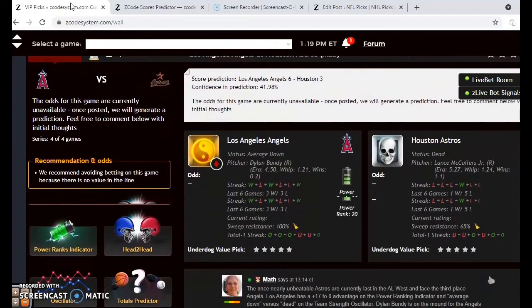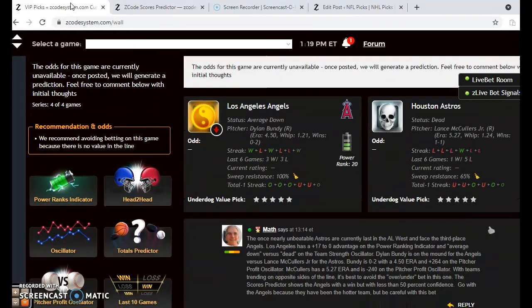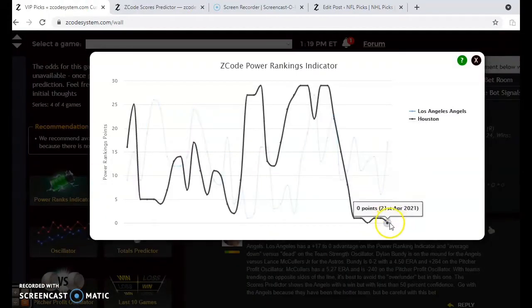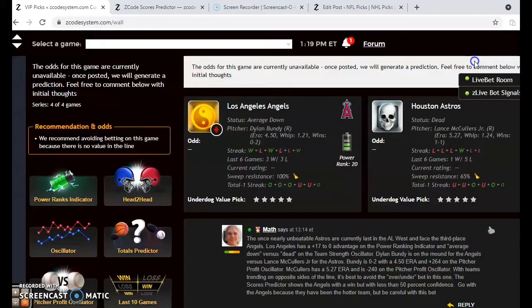The Angels and the Astros — the nearly once unbeatable Astros are currently last in the American League West and the Angels are in third. The Angels are average up and as far as the power ranking indicator goes, they have a plus 17 to 0 advantage in that category, and you can see the Astros are in dead status. On the mound for the Angels is scheduled to be Dylan Bundy — he is 0-2 with a 4.50 ERA. Lance McCullers Jr. is set to take the ball for the Astros; he is 1-1 with a 5.27 ERA.